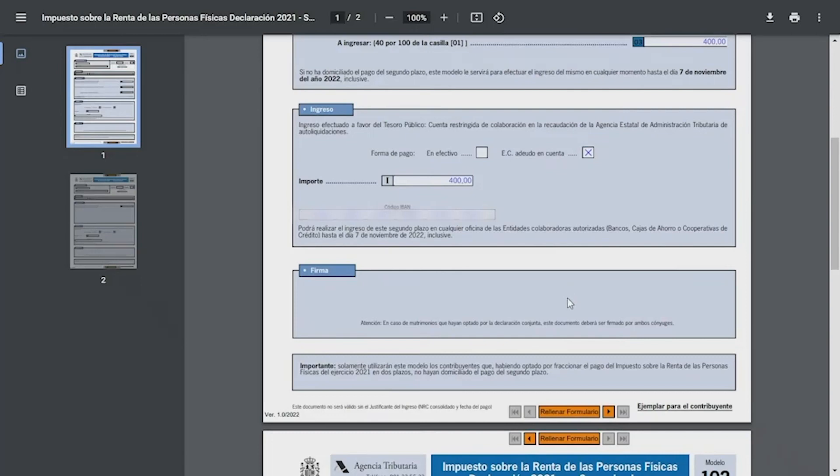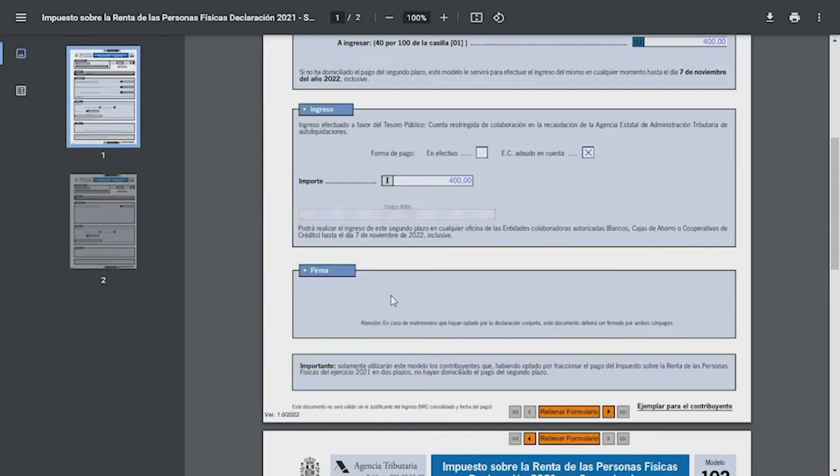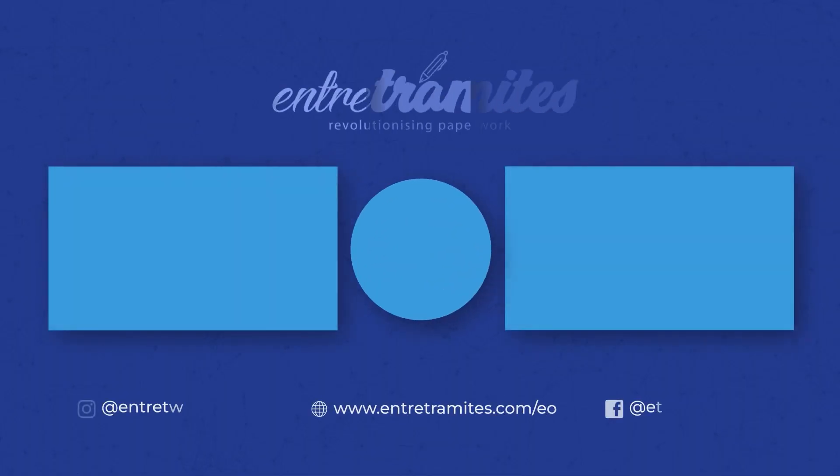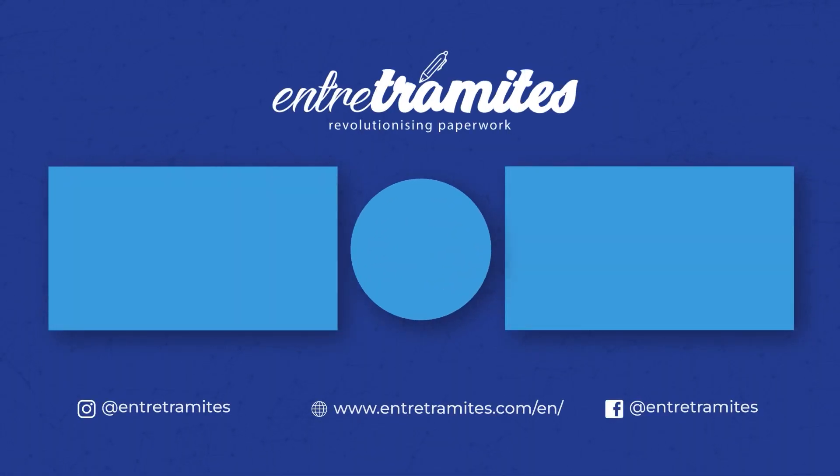Finally, in this box the document might be signed by the interested party. If it's a joint statement, both parties must sign. As this is not our case, the only interested party will sign. It is recommended that this model be presented in person at the tax agency offices, but it can also be done electronically.